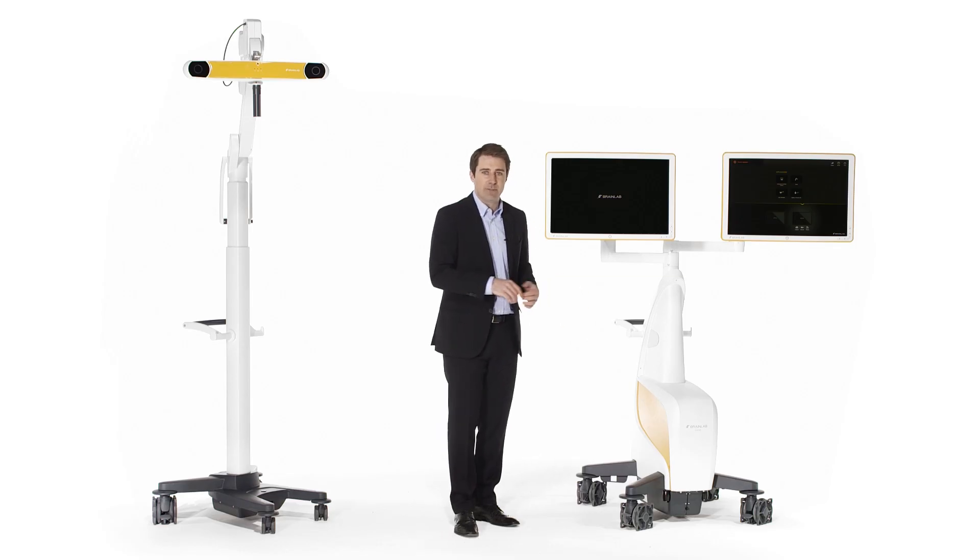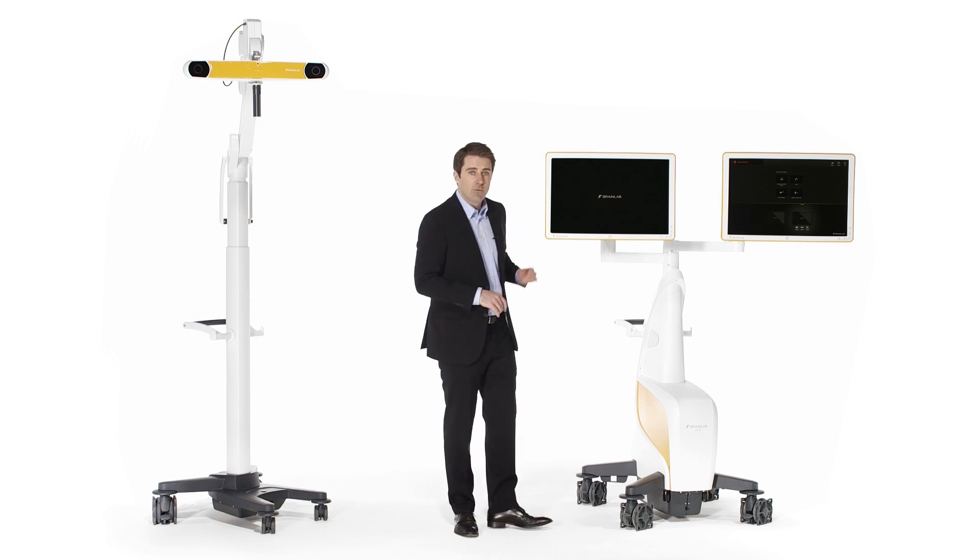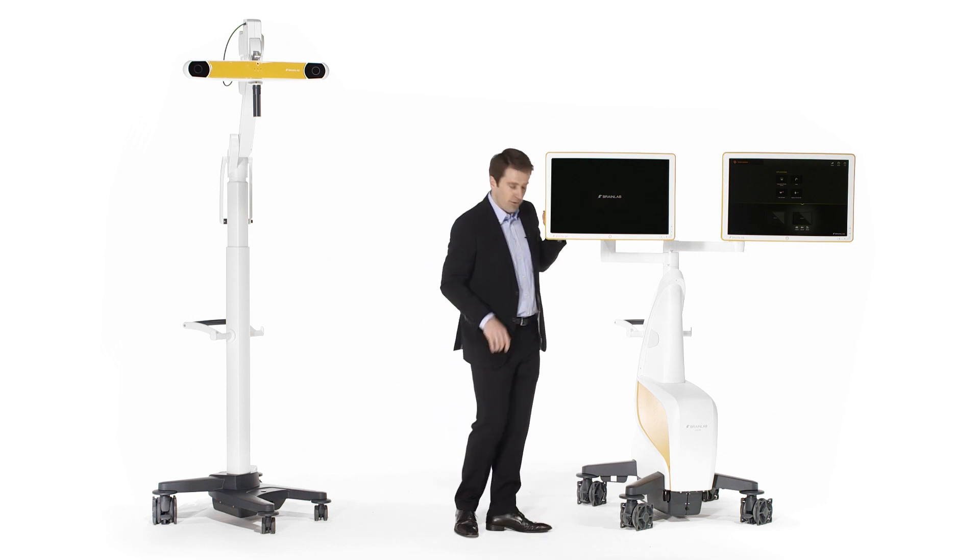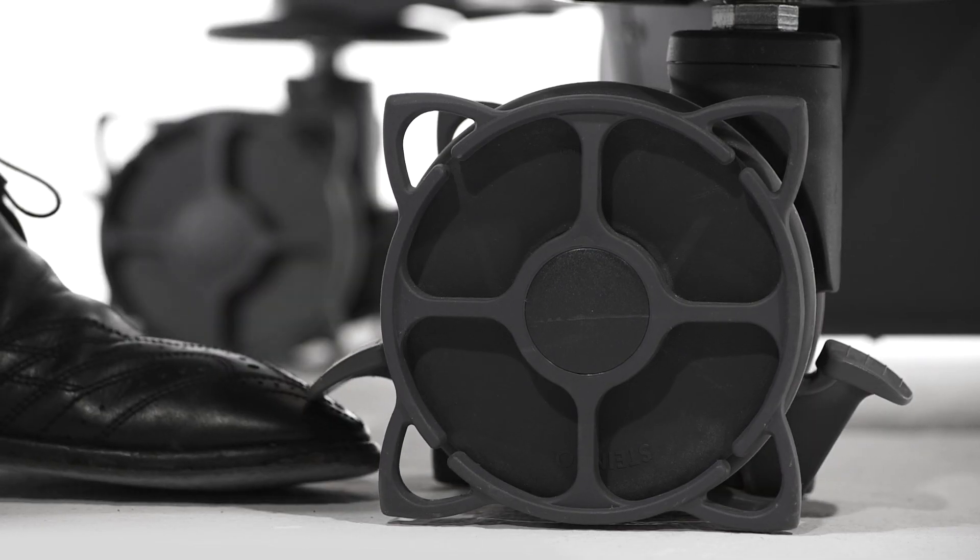The eight wheels pivot independently and come equipped with brakes on both sides for easy access.